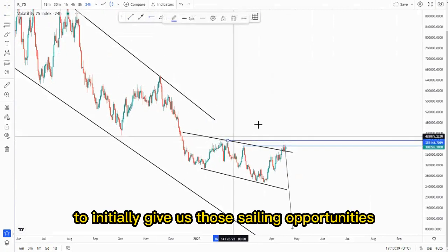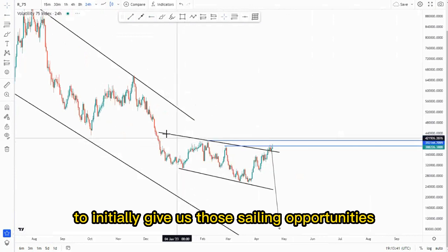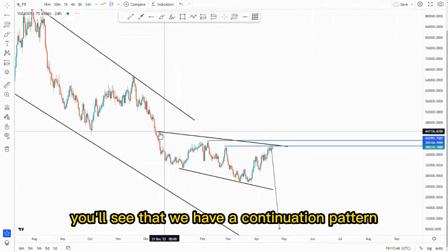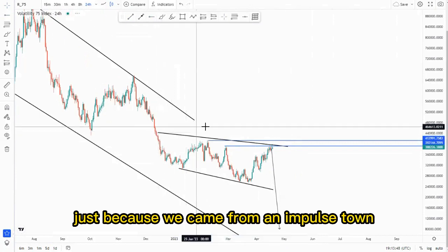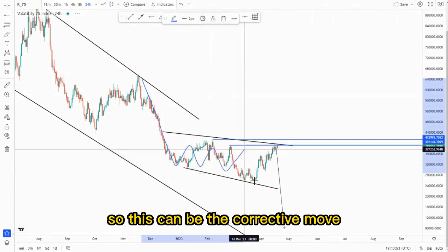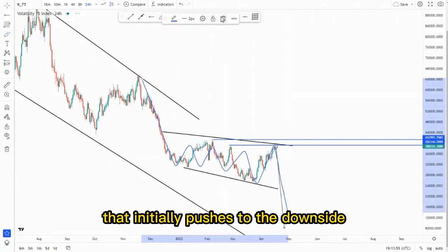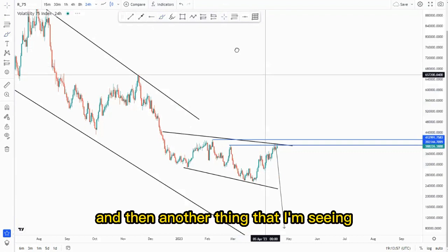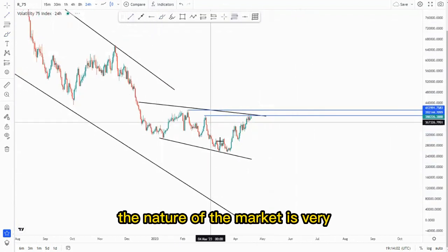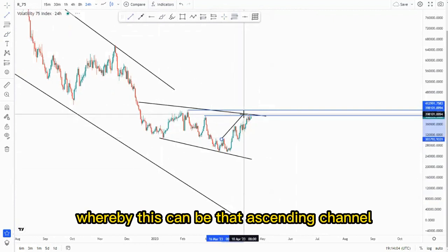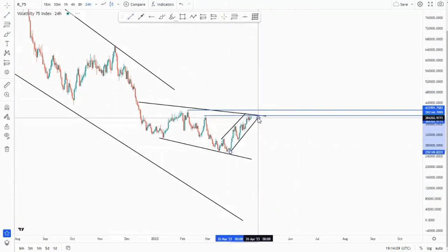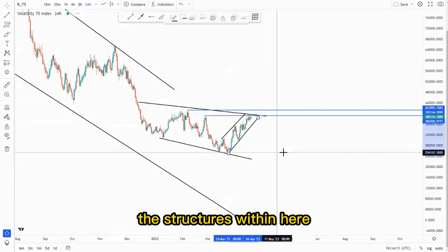Looking for the hook points, we are looking at this area here and this area here to initially give us those selling opportunities. If you evolve the overall structures you'll see that we have a continuation pattern, just because we came from an impulse down. This can be the corrective move that initially pushes to the downside. The nature of the market is very corrective, whereby this can be that ascending channel giving us those nice selling opportunities.